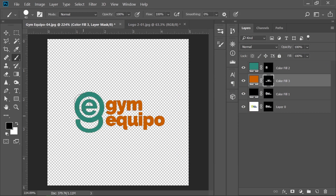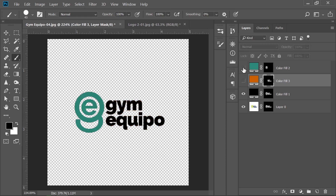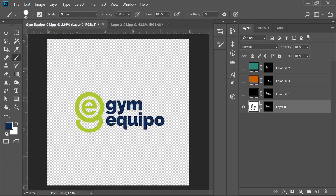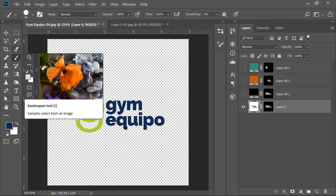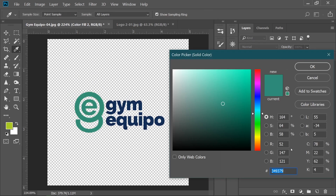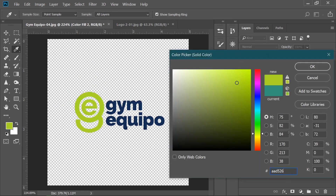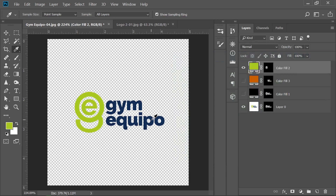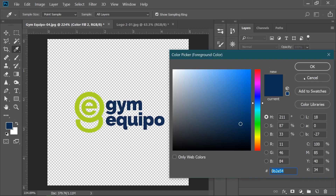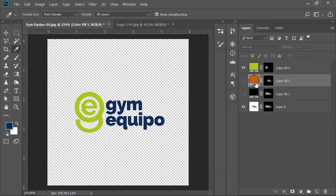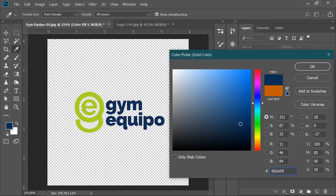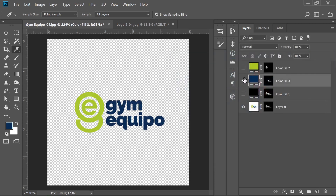With the layer mask selected, go to the Brush tool again with black as the foreground color and simply paint over the text area — now you have the text version separated. You can simply change the colors later if you want. To restore the original logo colors, use the eyedropper tool to select a color, copy the hex code, and paste it into the solid color layer.